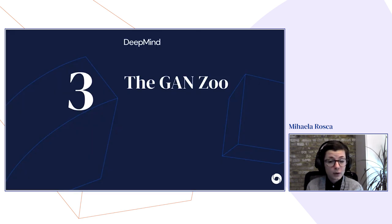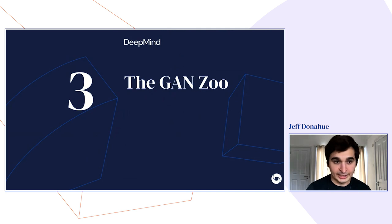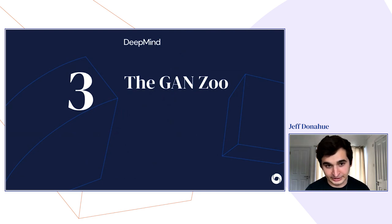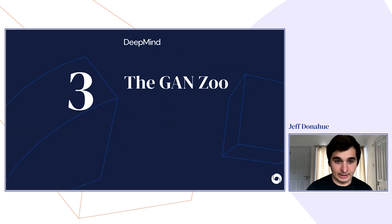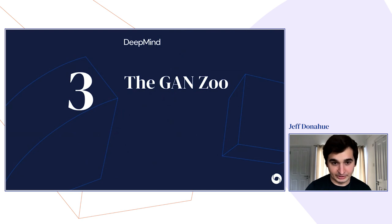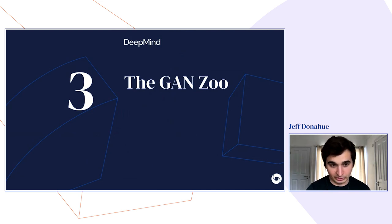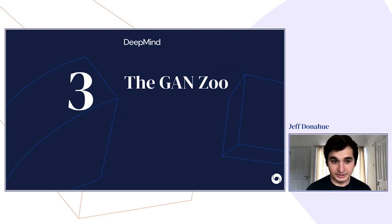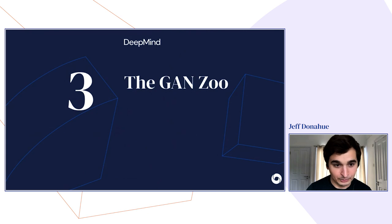I'm Jeff Donahue, a researcher at DeepMind working on developing and improving adversarial networks at scale. I'm particularly interested in applying GANs for representation learning. Now that Mihaela has covered the theoretical underpinnings of GANs, my goal is to take you on a tour of the GAN zoo — covering the improvements from early models to the state of the art, and the different domains and problem settings where these models are being applied.